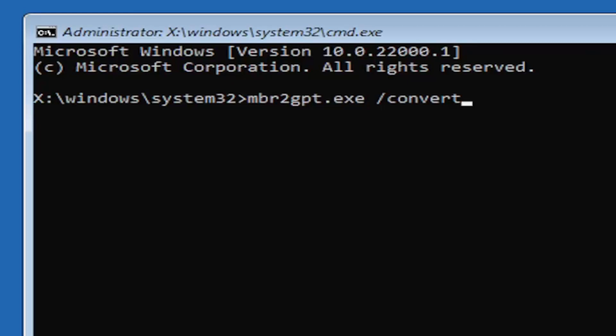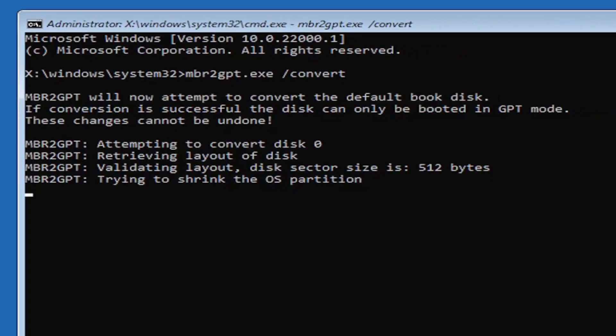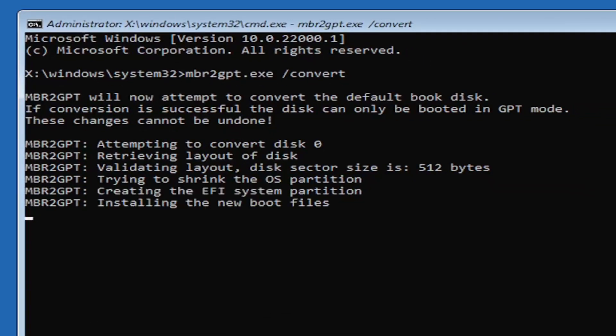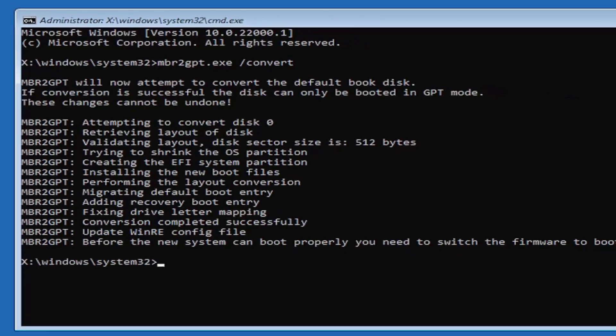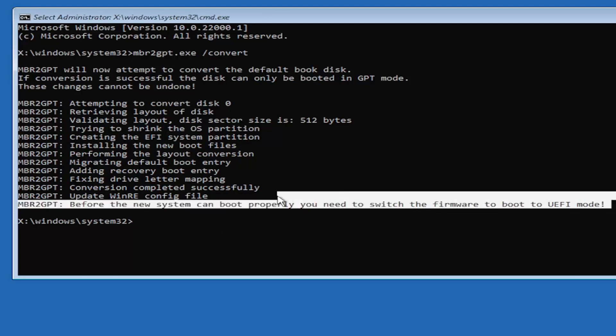Hit Enter on the keyboard. It should say MBR2GPT will now attempt to convert the default boot disk. If conversion is successful, this can only be booted in GPT mode - these changes cannot be undone. Now that we've done this, we're not finished yet because we still have to change it to the UEFI mode. So close out of here and you're going to turn off your PC, and then you're going to go into your boot menu, your BIOS.